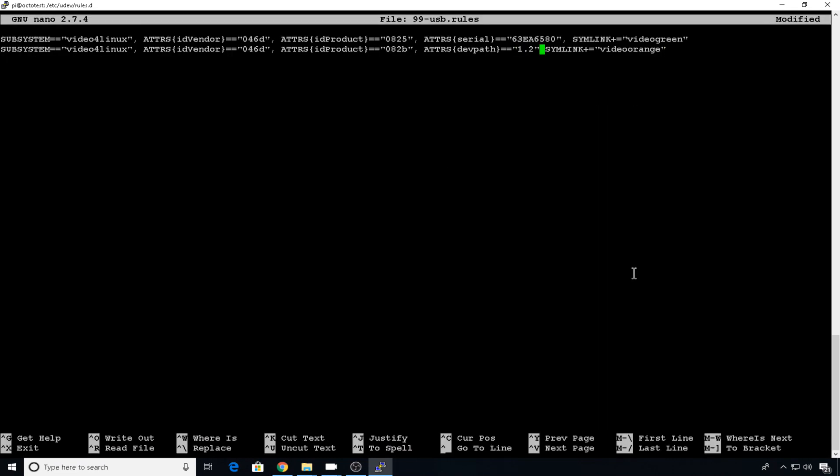And remember to put a comma after each one of your attributes. So now that we have it configured and both cams plugged in, when we reboot, we're going to see the devices be called video green and video orange. Make sure all of this is correct or it won't work.